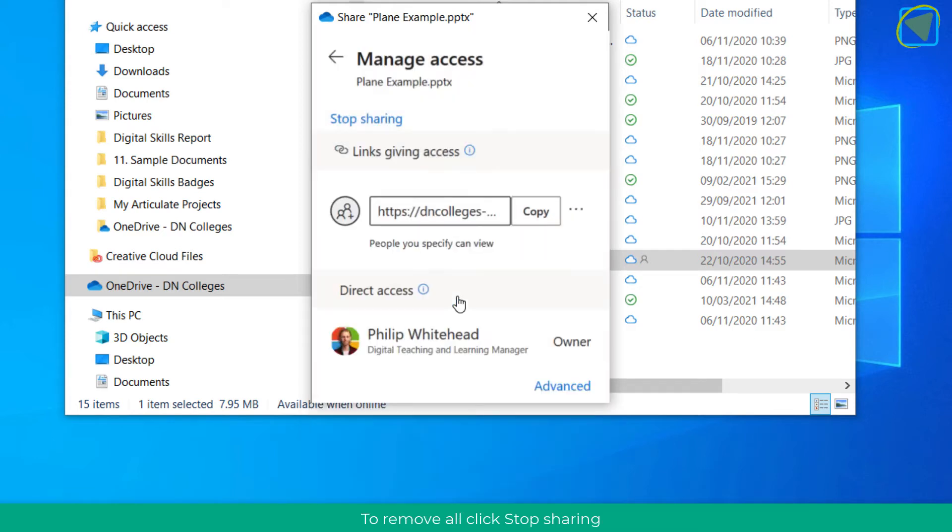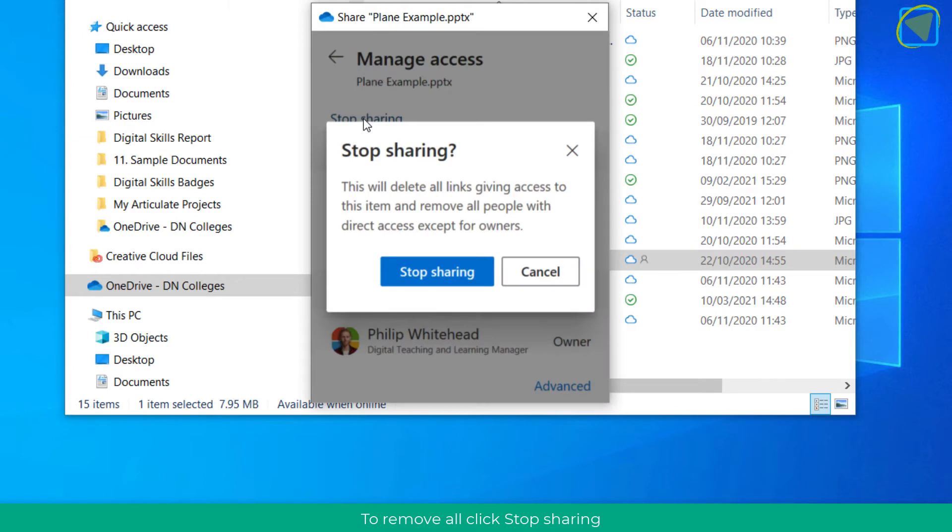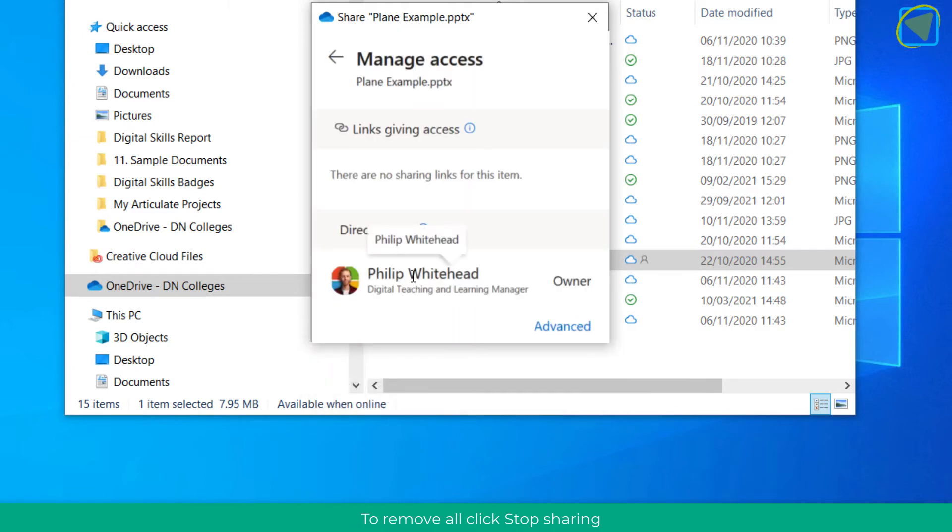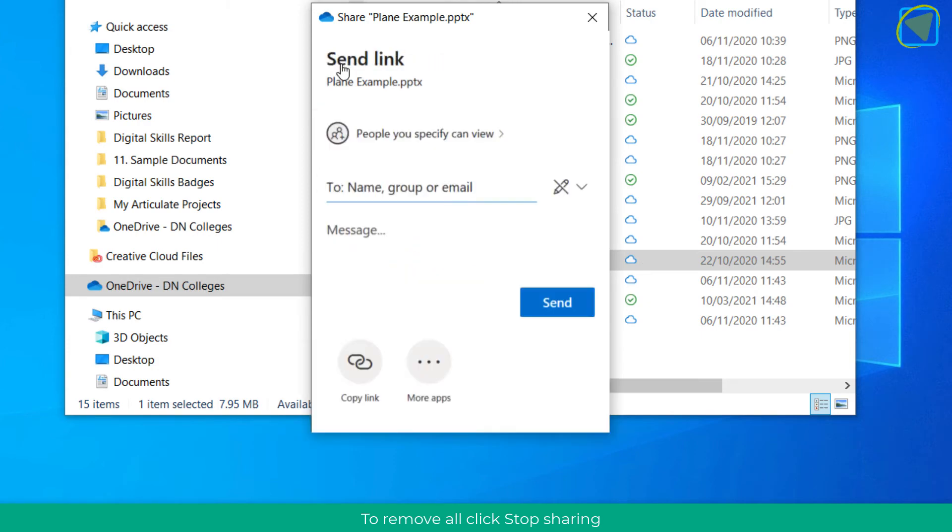This is a much more effective way. You can also click Stop Sharing to stop sharing the file completely, including shareable links and managing access of everybody. That's a real easy way of stopping to share the files.